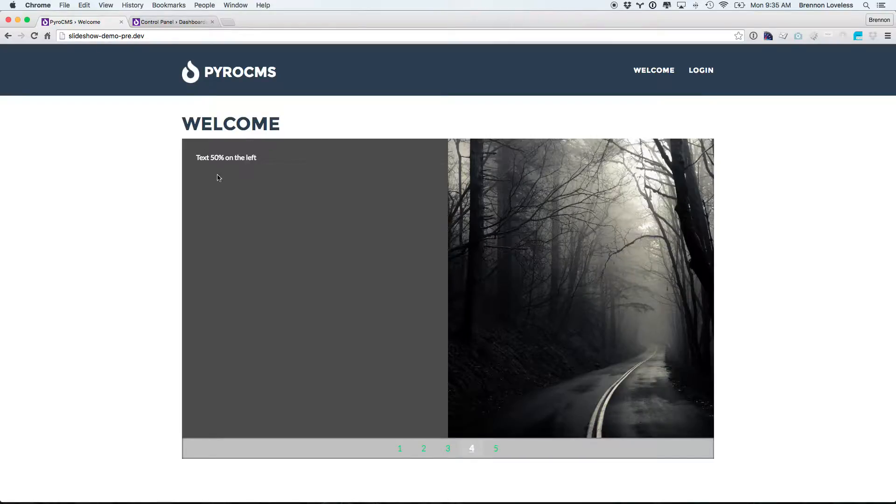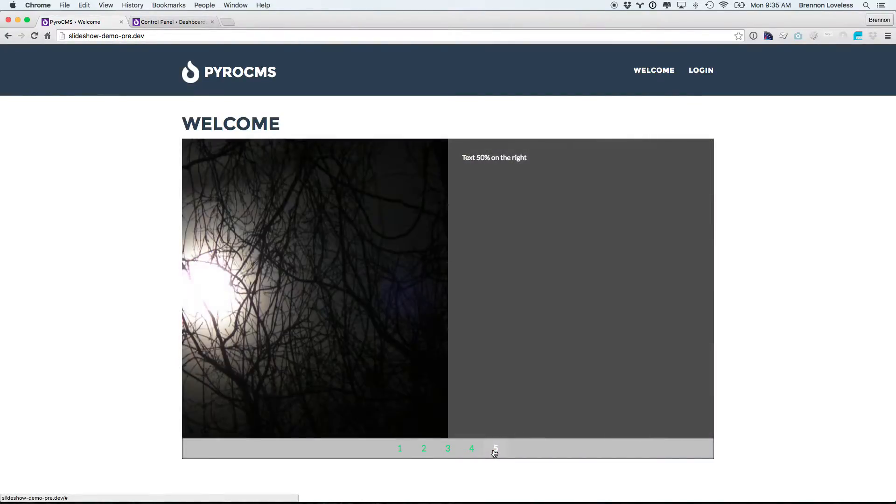Fourth one, we get 50% text on the left. And the fifth one, we get 50% text on the right.